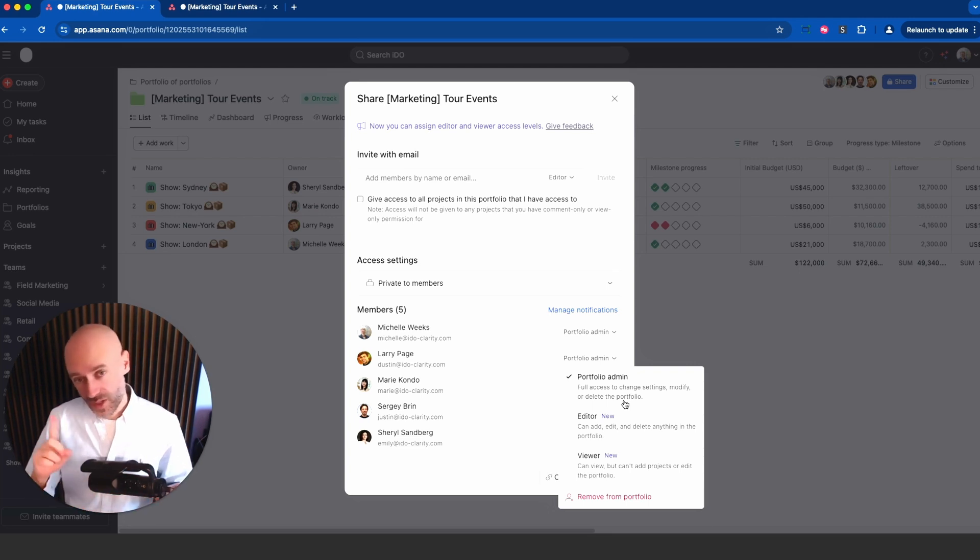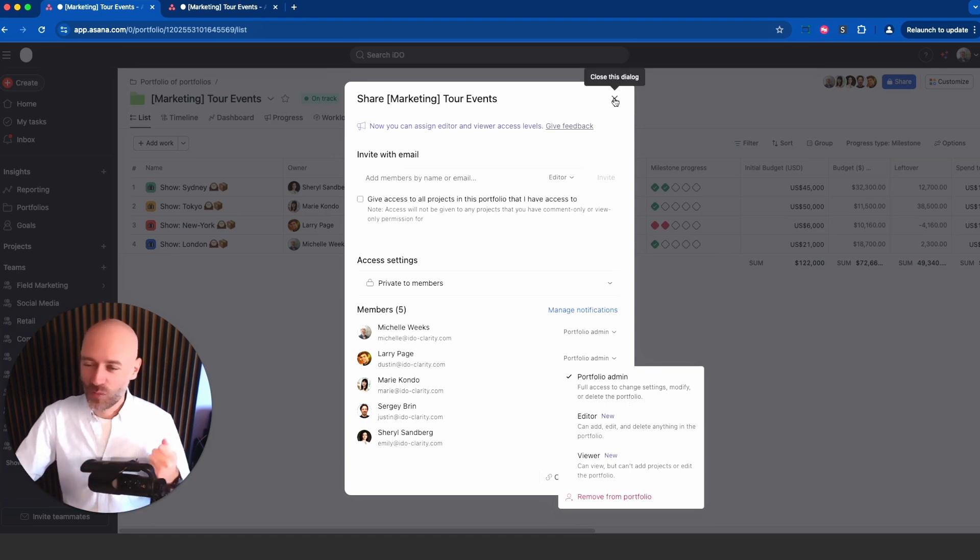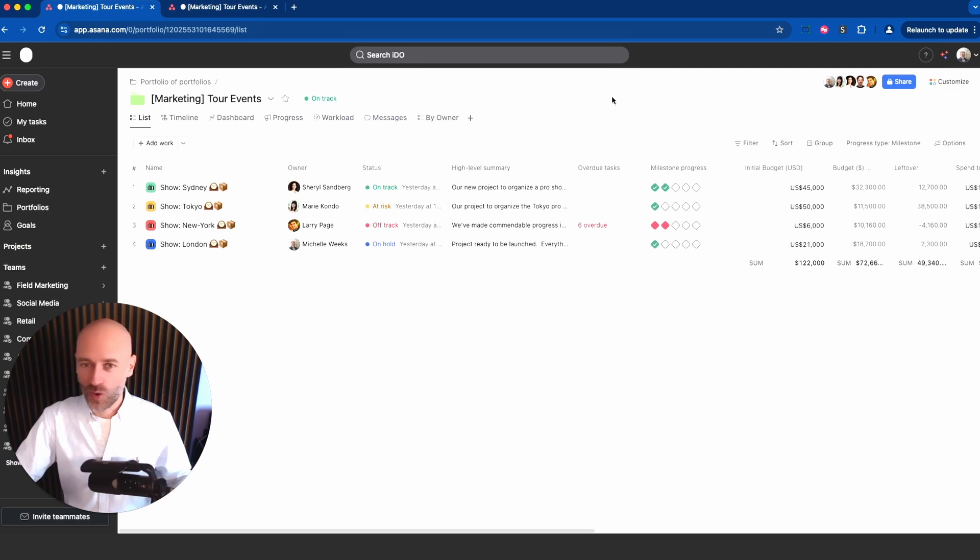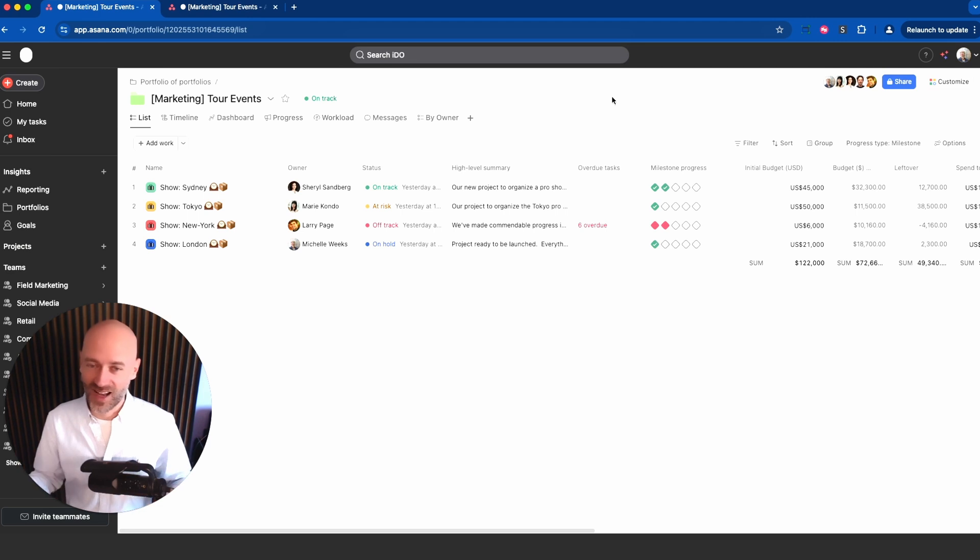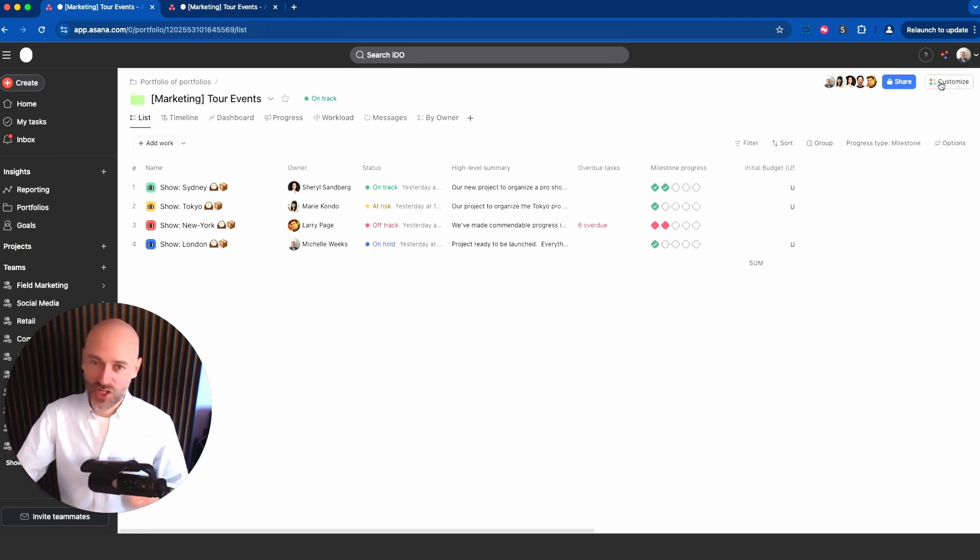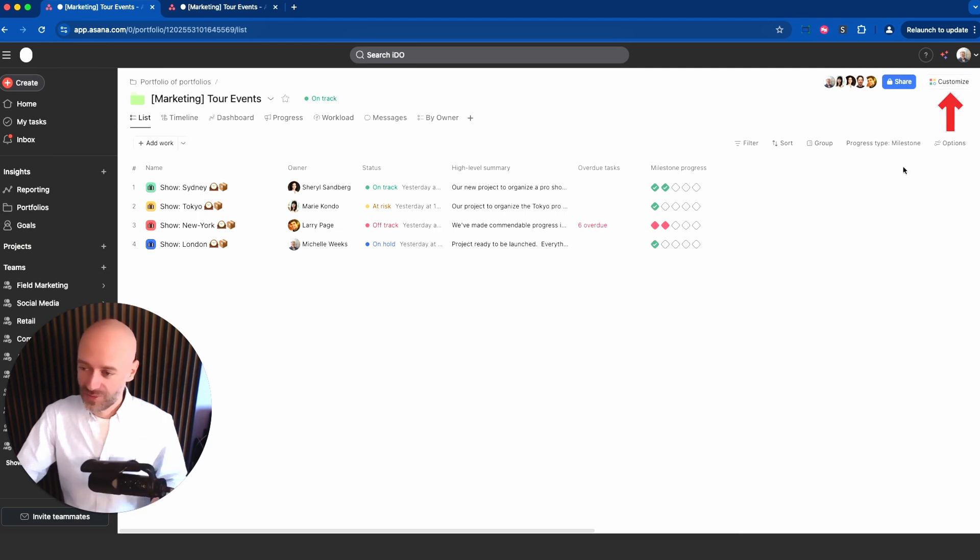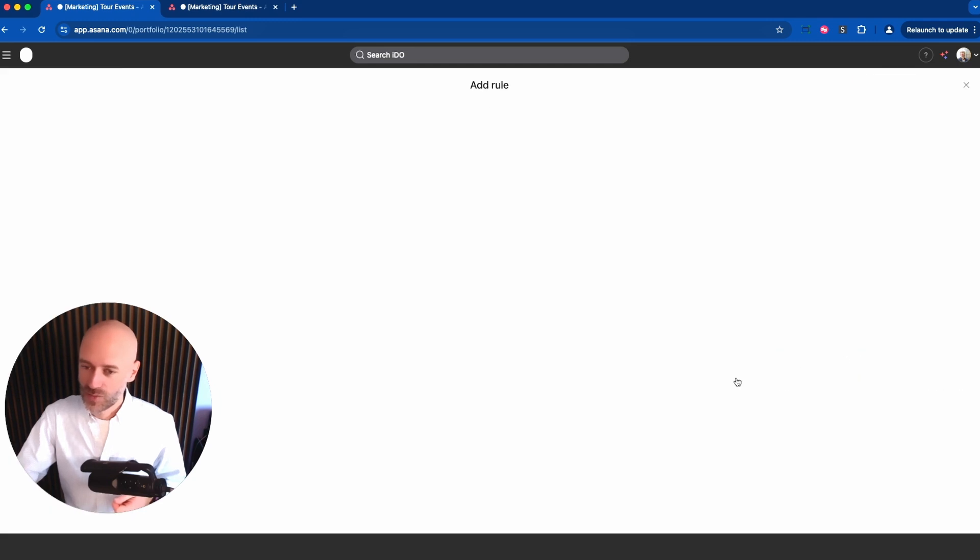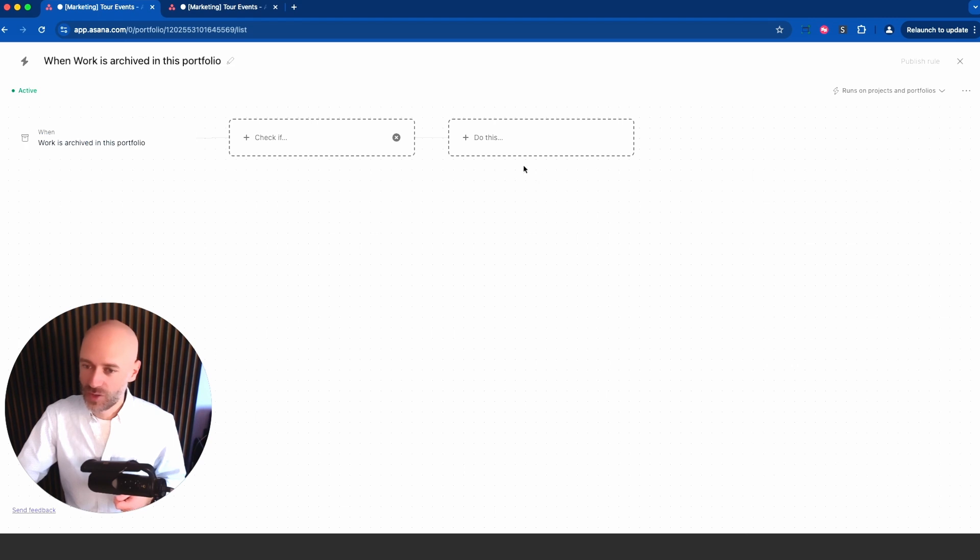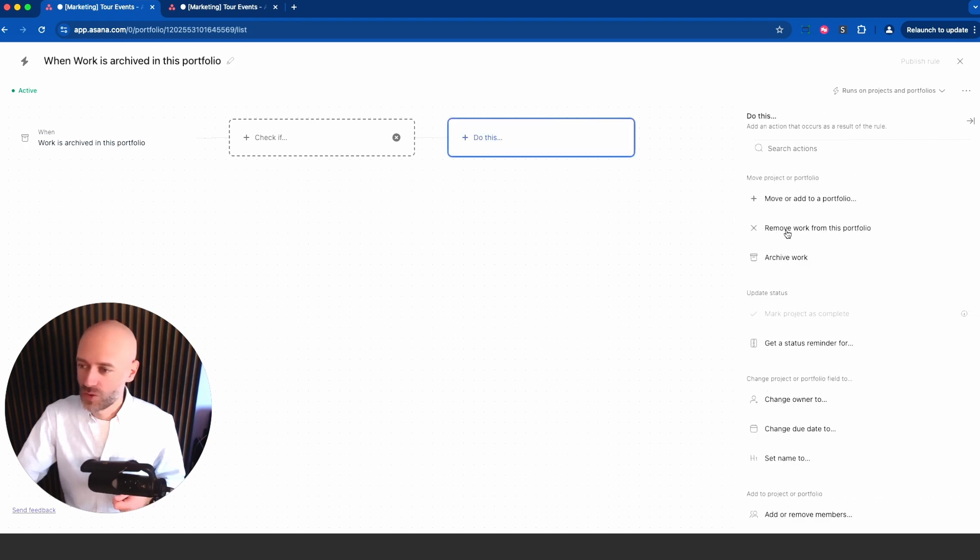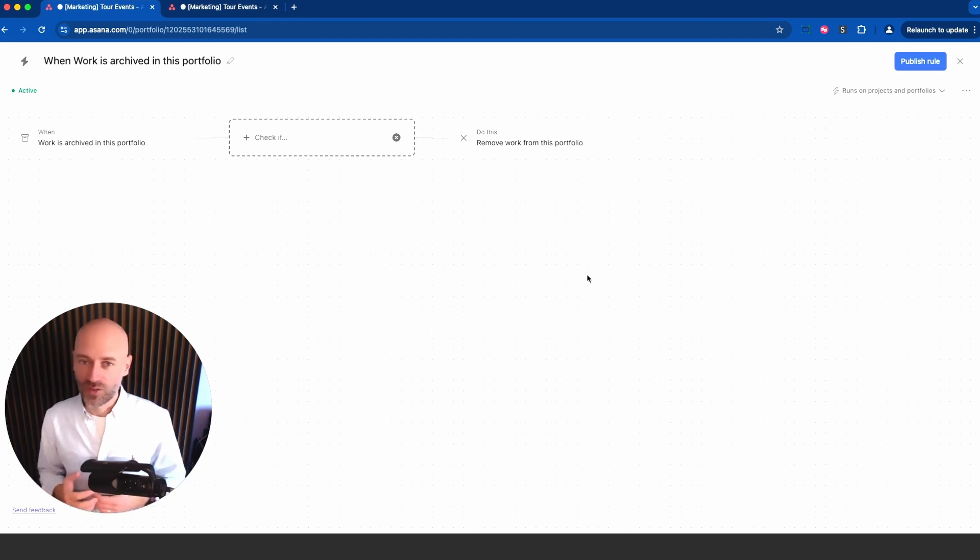Let's look at a very big one: rules within portfolios. You already know that within projects you have automations. You can automate things with triggers and conditions and actions, and yes this is now available within portfolios and it's changing everything. If you're going to customize you will find an option to create rules.